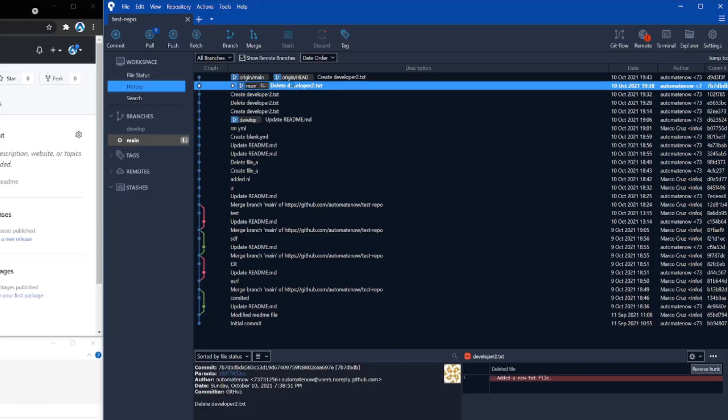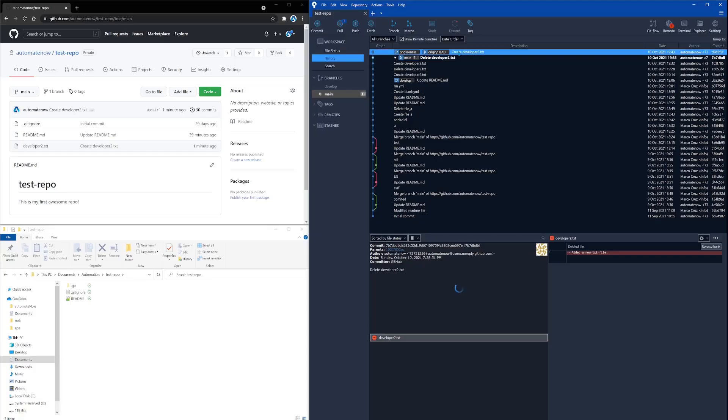And this up here, the next line, is what is found on the remote branch. If I click this, you're going to see down here a green plus sign that shows a developer 2.txt file has been added. This is what the green plus sign represents. We also see the contents of the file over here on the right.